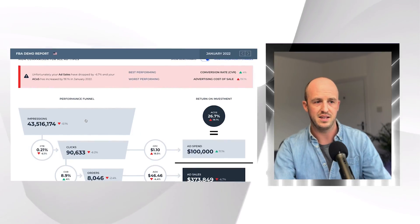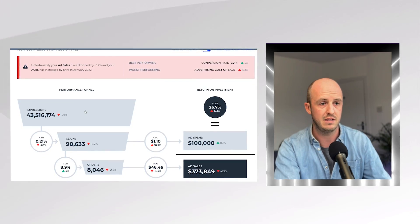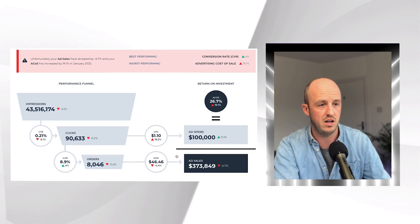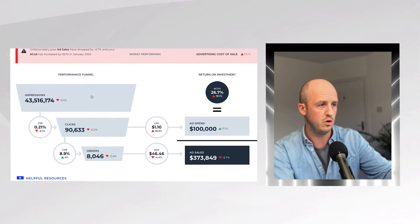Underneath that, you've got a section called the performance funnel, where you can see different headline KPIs for how your campaigns are performing. For example, I can see that my ACOS is 26.7% and my ad spend has been $100,000. It also shows you whether those figures have been going up or down compared to the previous period. I find this really useful because Amazon's own reports are quite difficult to read and it's hard to get this level of data from them.